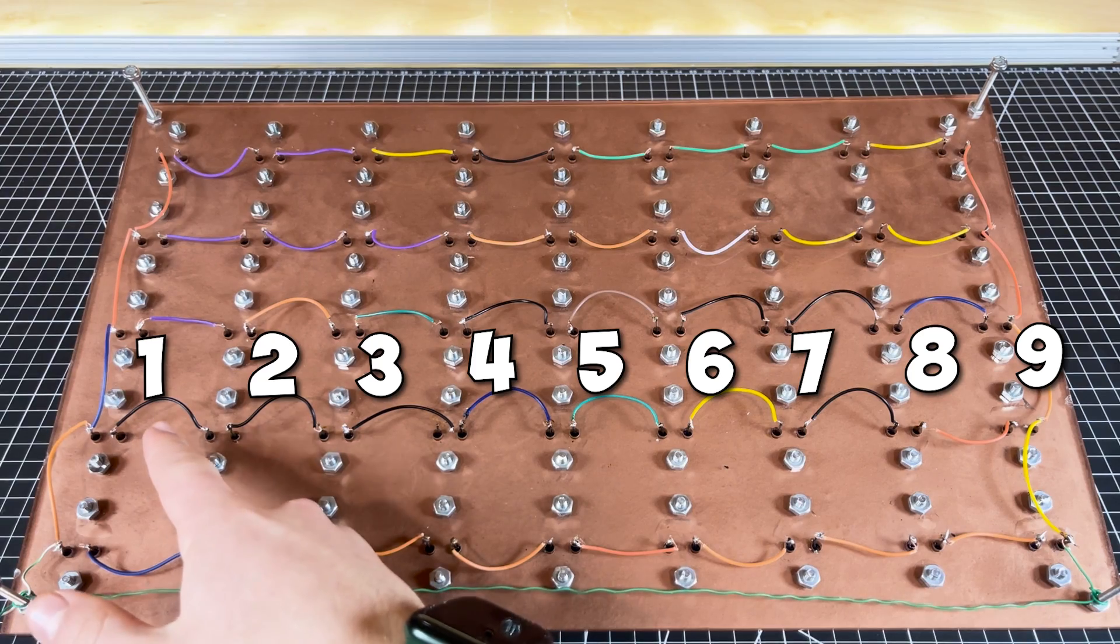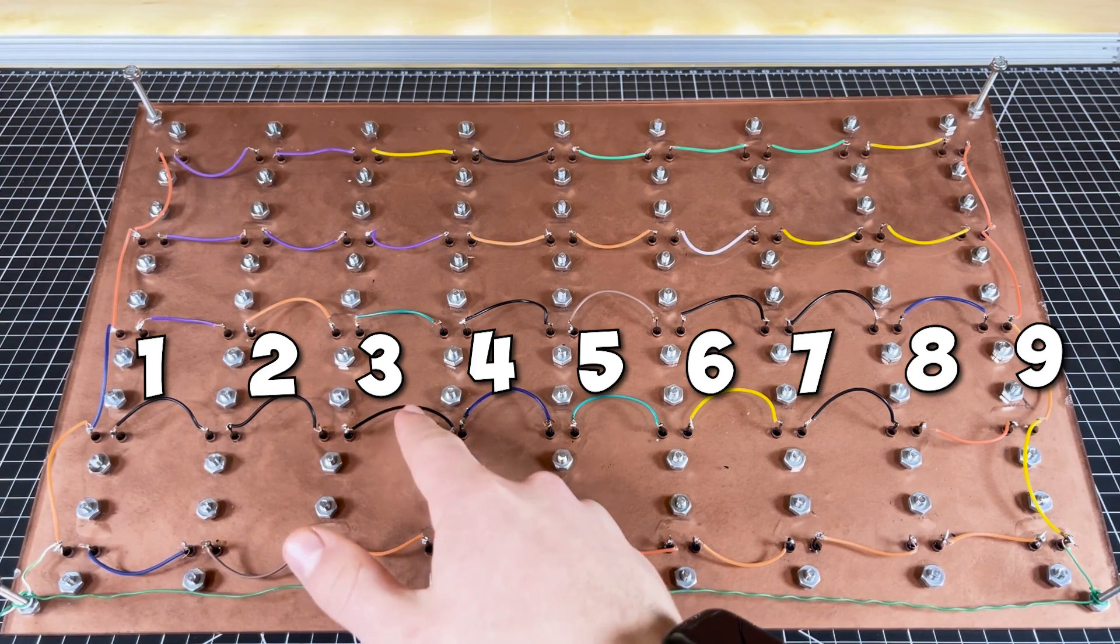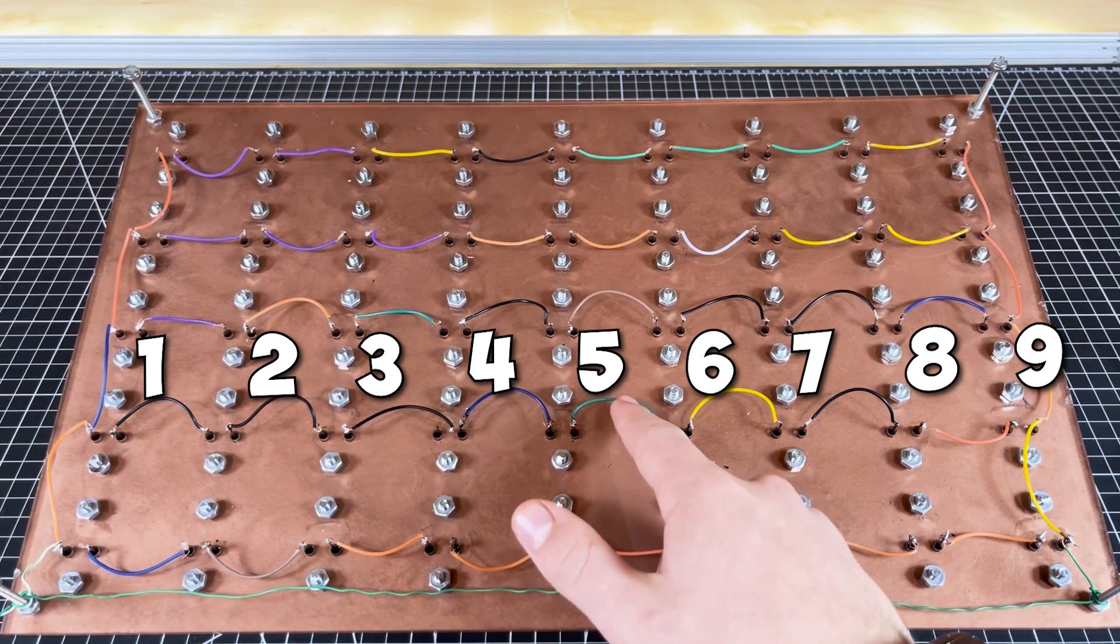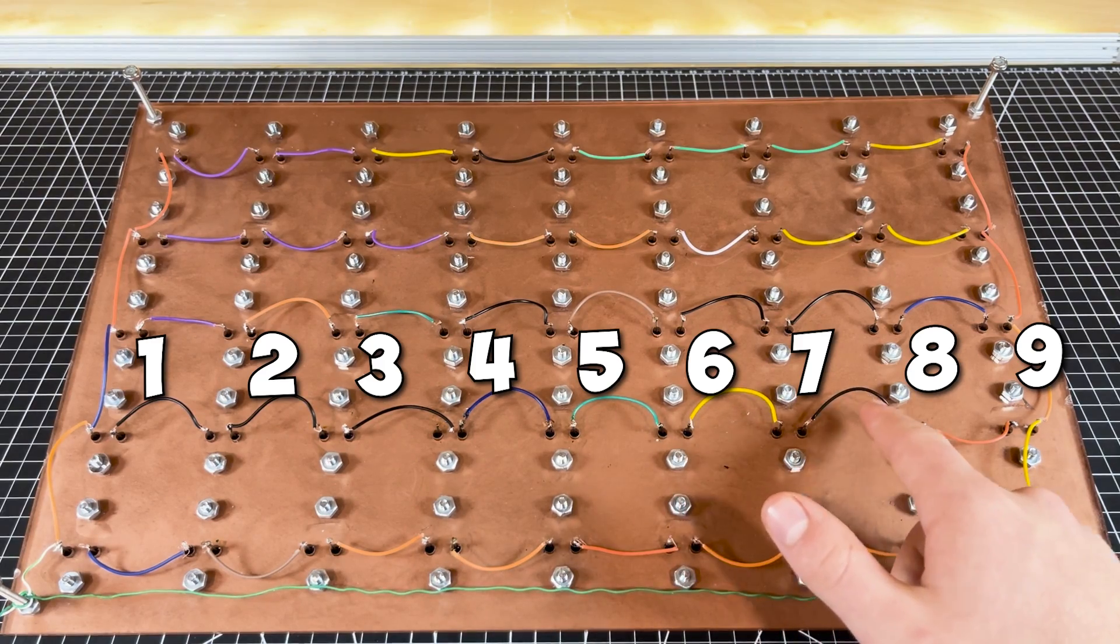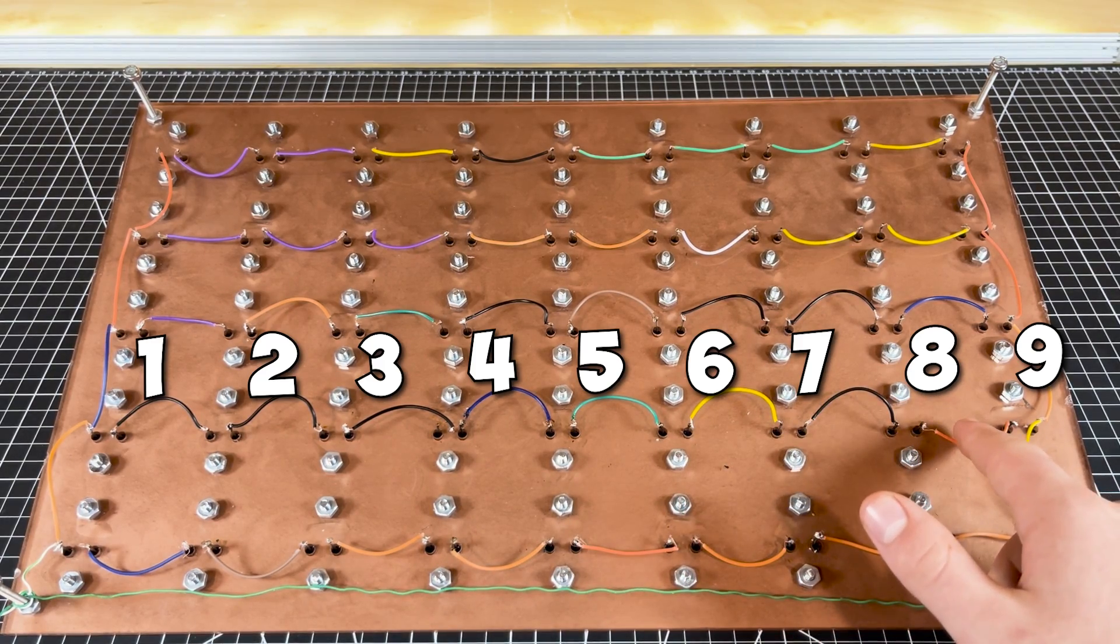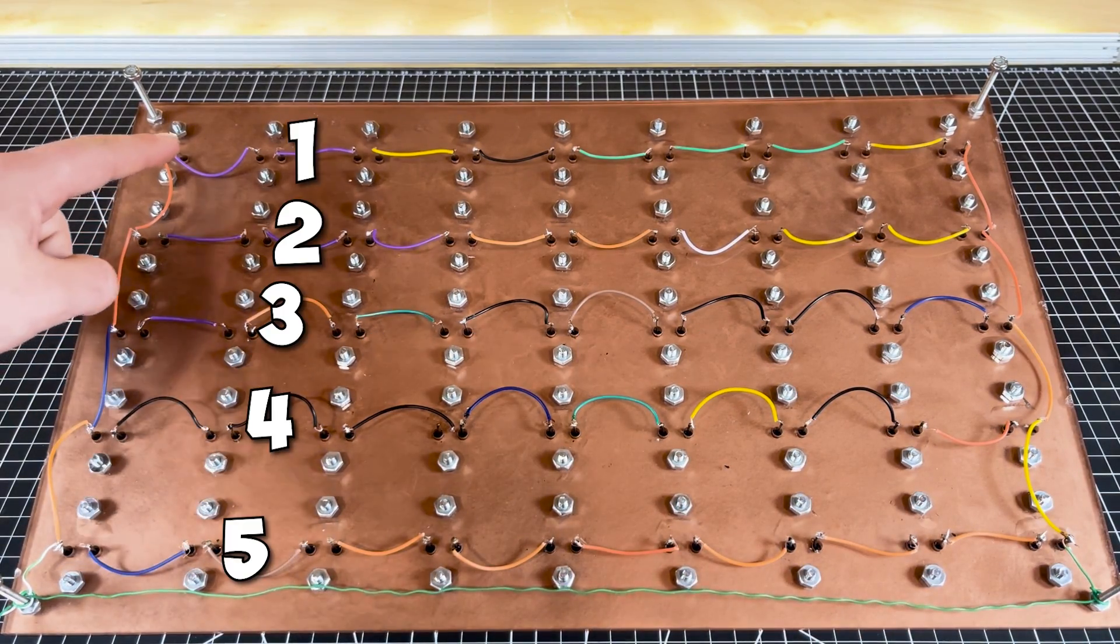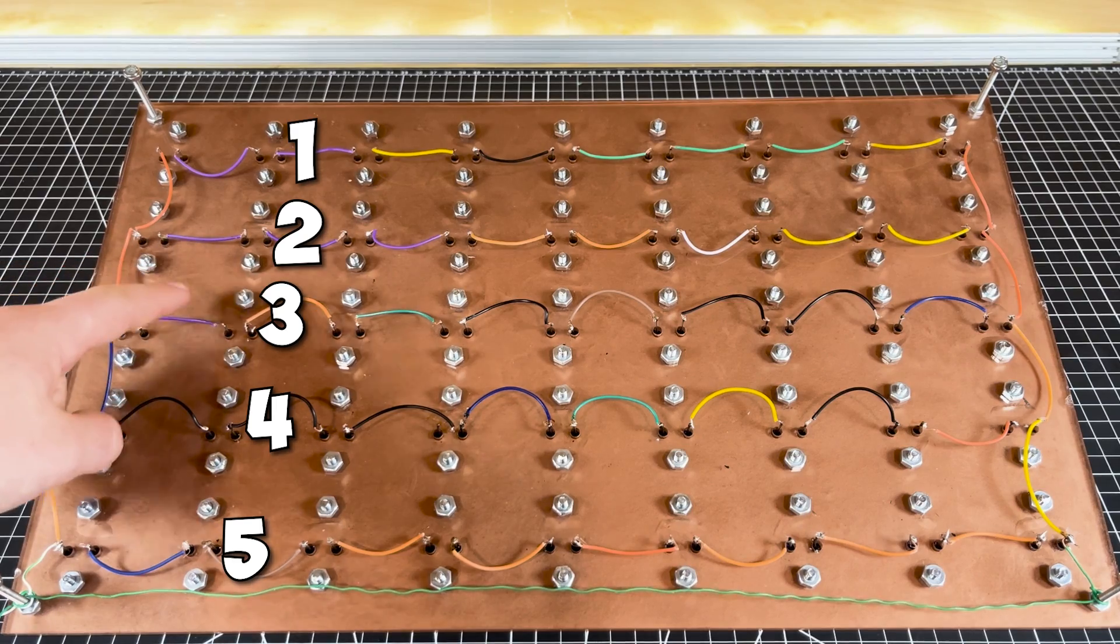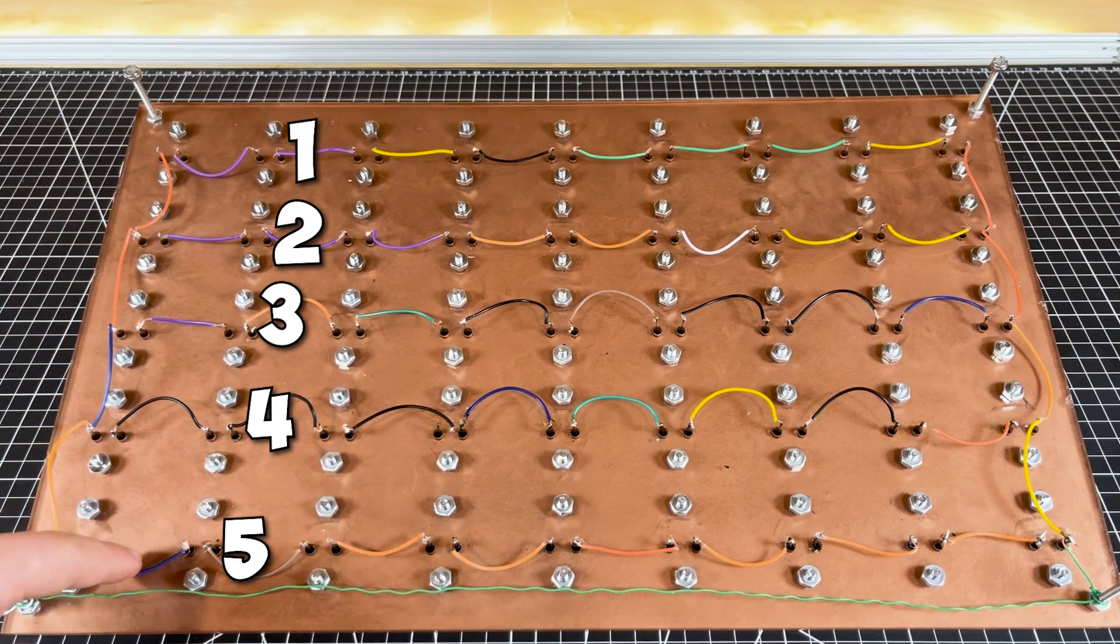I connected 9 transistors in series to increase the voltage from 0.5 volts DC to almost 5 volts DC. To increase the current, I connected 5 rows of 9 transistors each in parallel.